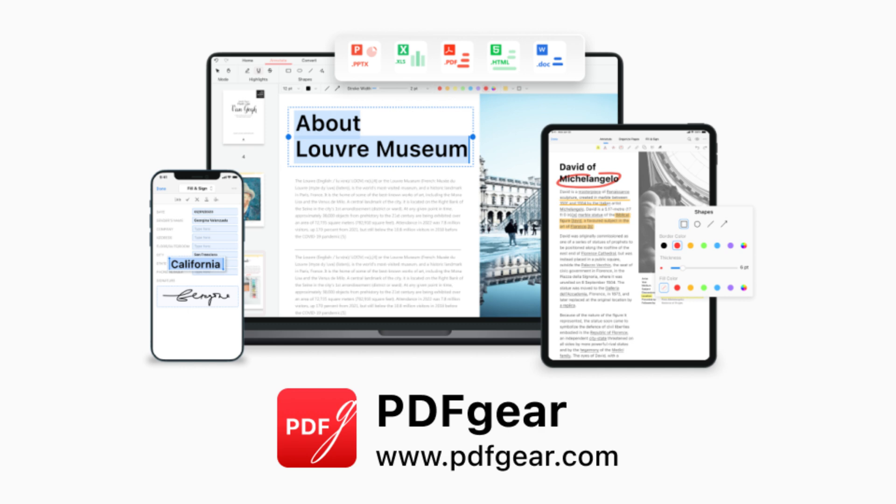If you want to know more tips about PDF files, please follow our channel. See you in the next video.